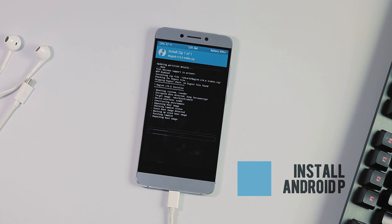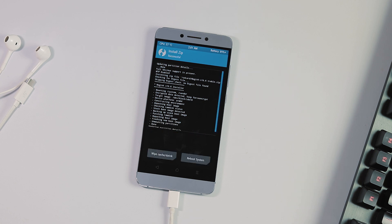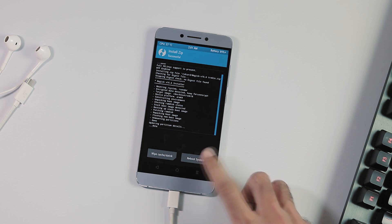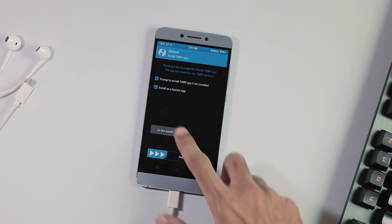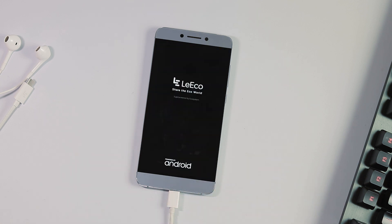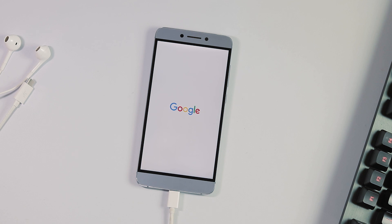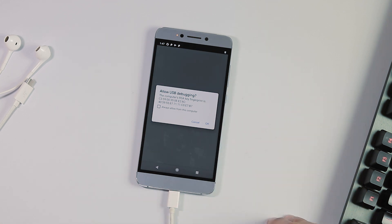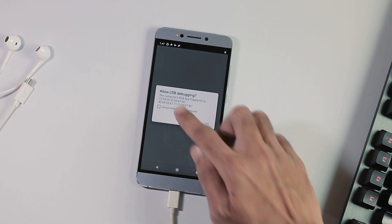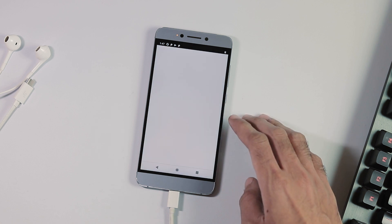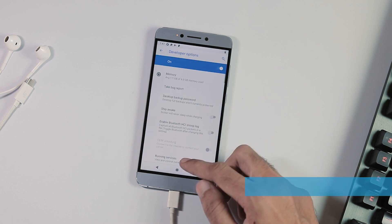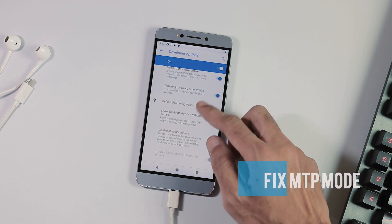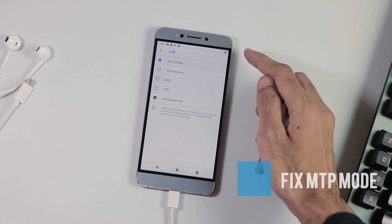And that's it — we have successfully installed Android P on our Mi Max 2. Let's now reboot. The phone restarts twice before it reaches the Google splash screen, so be patient. USB debugging is working by default so there won't be any issues executing ADB commands. For MTP mode to work, go to Developer Options, search for 'Default USB configuration', and select File Transfer.